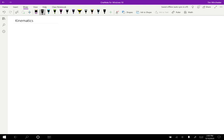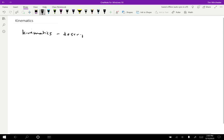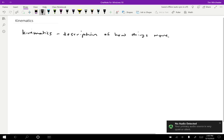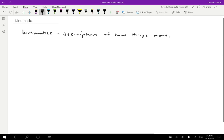In this class, we're studying motion, and there are two basic areas of the study of motion. The first is kinematics. Kinematics is a description of motion, describing how things move. The other half is explaining why things move the way they do, and that part is called dynamics. Dynamics is the explanation of why things move.